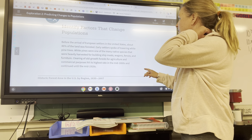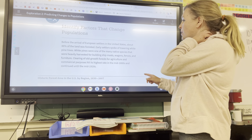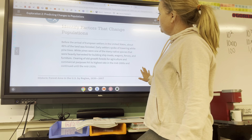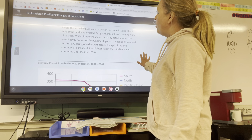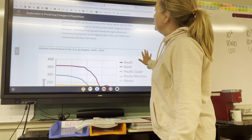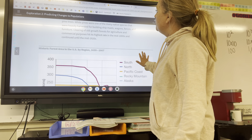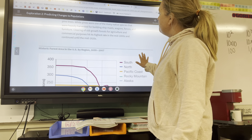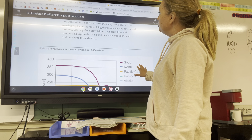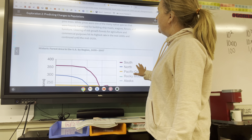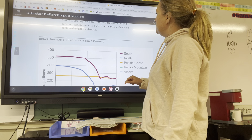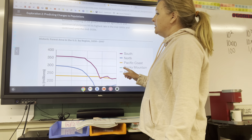Before the arrival of European settlers in the United States, about 46 percent of the land was forested. Early settlers spoke of the towering white pine trees. White pines were one of the many native species that were heavily harvested for building ship masts, wagons, fences, and furniture. Clearing of old growth forests for agriculture and commercial purposes hit its highest rate in the mid-1800s and continued into the mid-1920s.